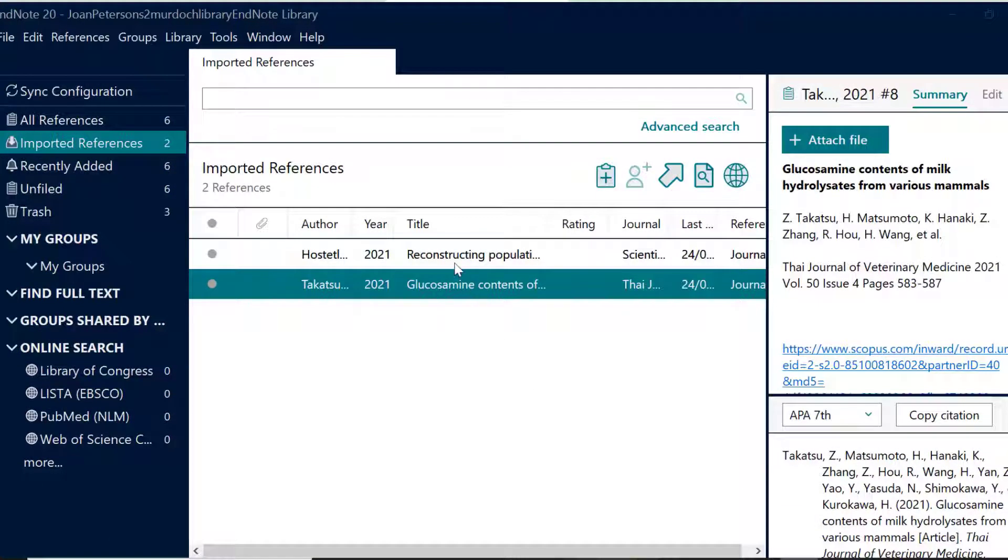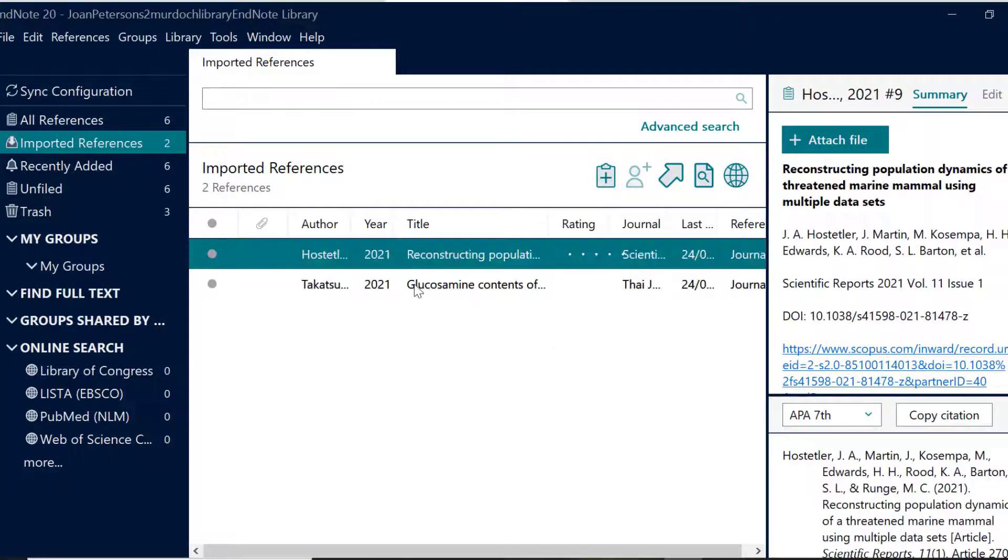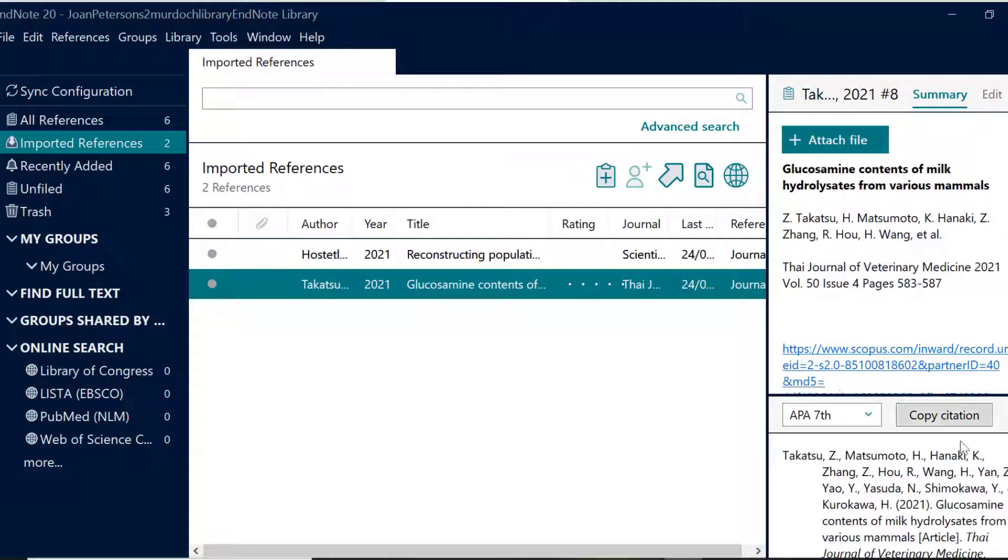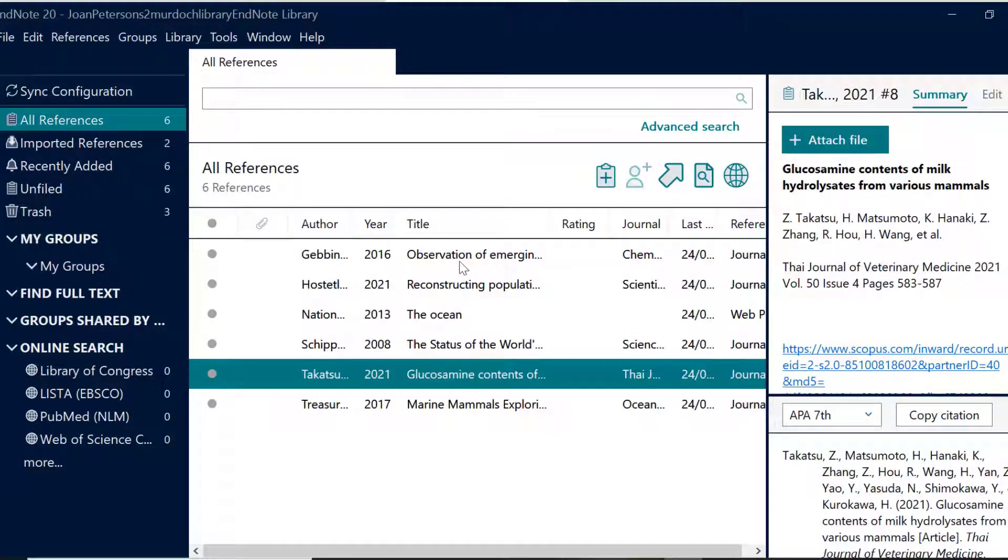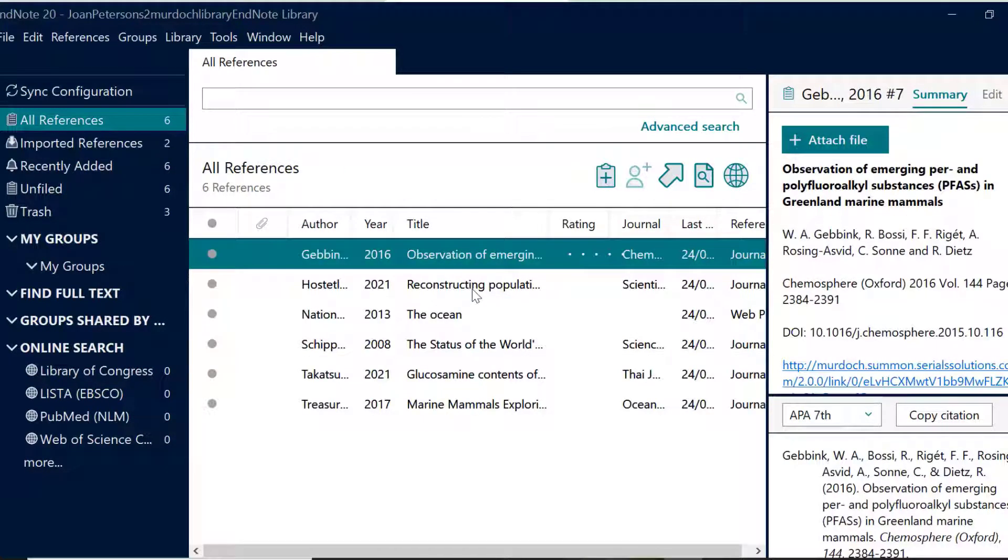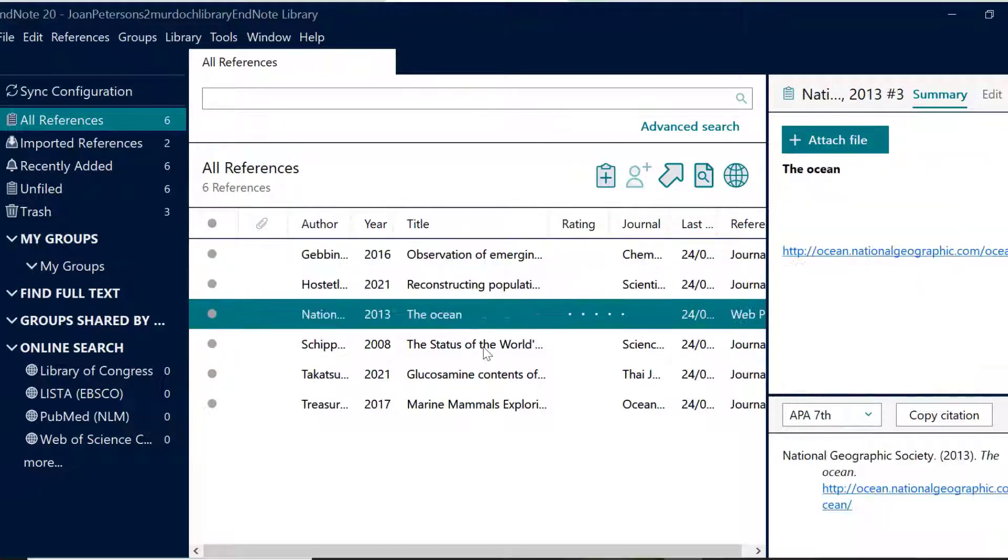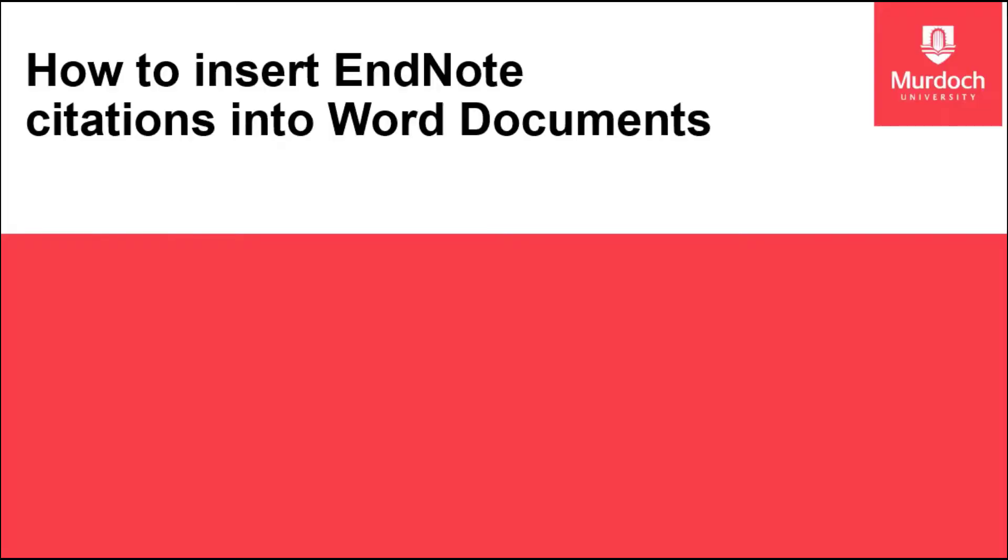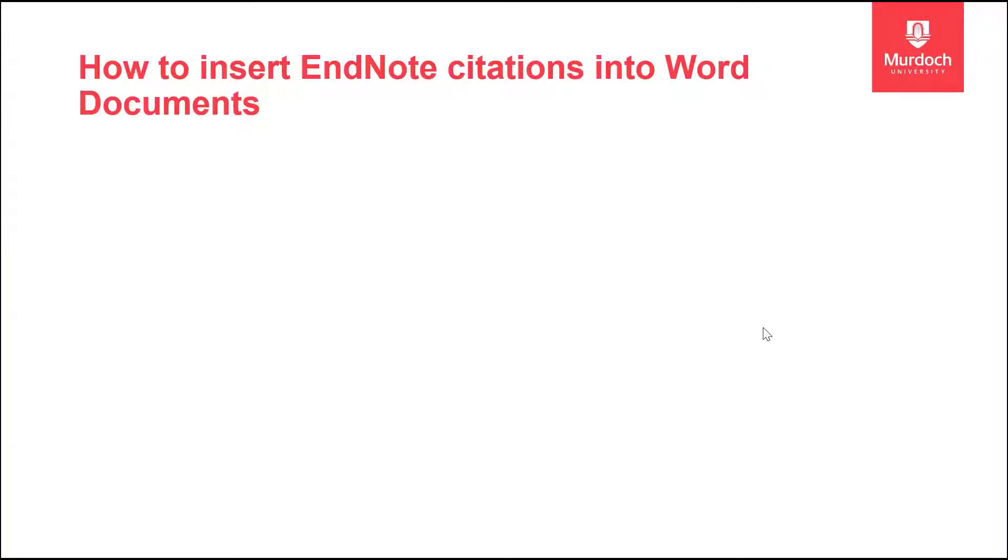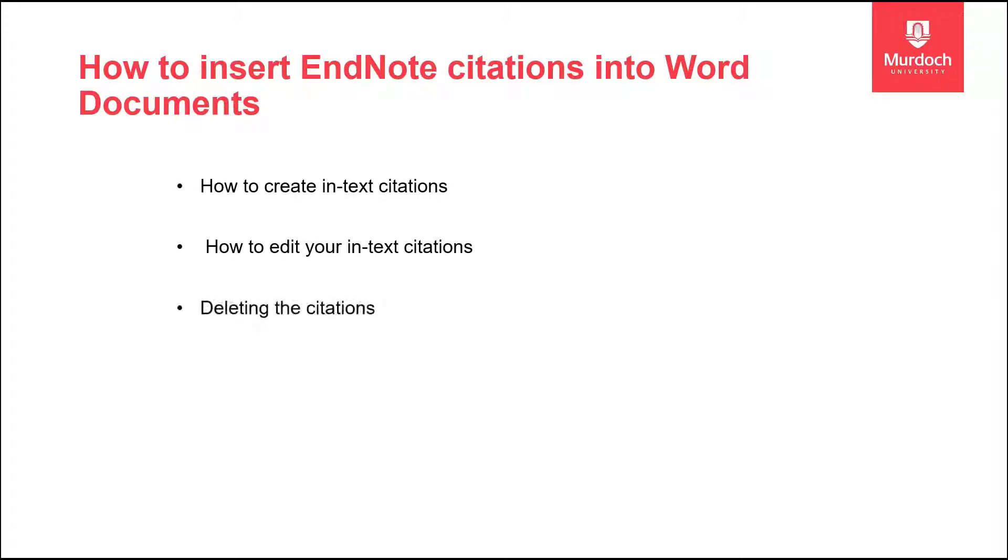Now that you have your references sitting within your library, you are ready to start adding references into your Word document. In this video, I will be explaining how to create in-text citations, how to edit your in-text citations, deleting the citations and how to back up your EndNote library.